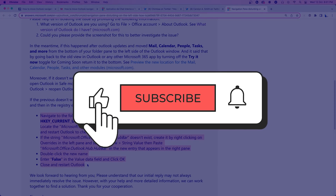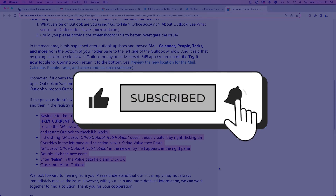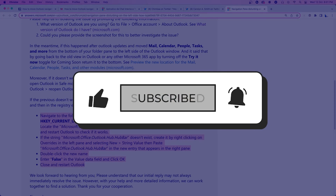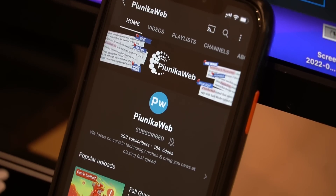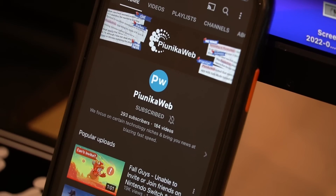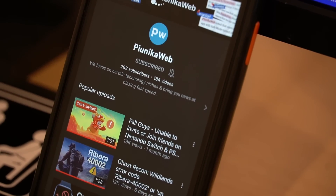But before we get to that, if this video ends up helping you in any way, please consider subscribing to the channel as we are trying to reach 1,000 subscribers before the end of 2022.